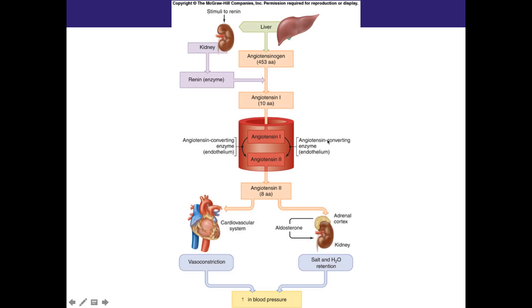For people with high blood pressure, they're often given an ACE inhibitor. This is very powerful because it eliminates the vasoconstriction and eliminates the salt and water retention — blocking both of angiotensin 2's major effects.